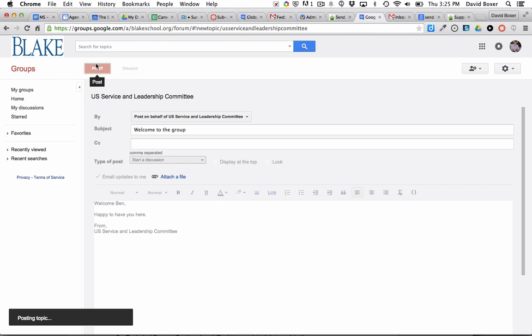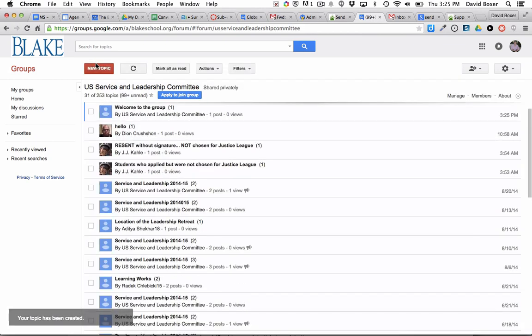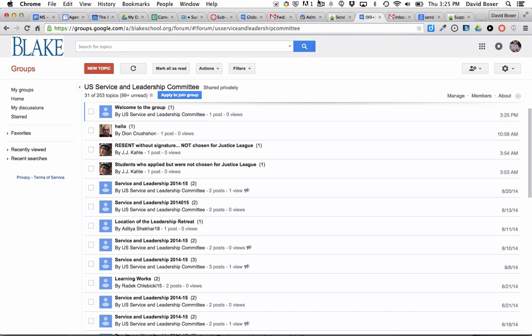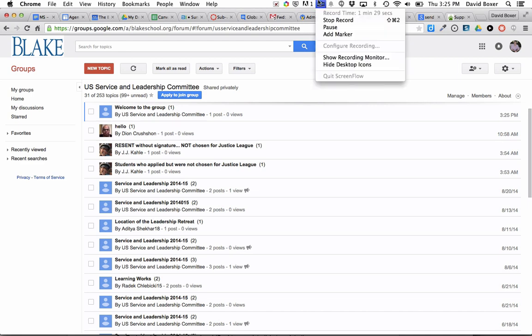And once it's done, so that email has now been sent to Ben. And in a moment you'll see Ben reply back.